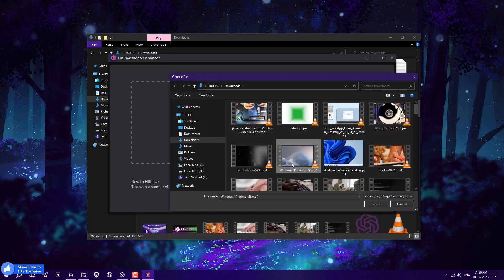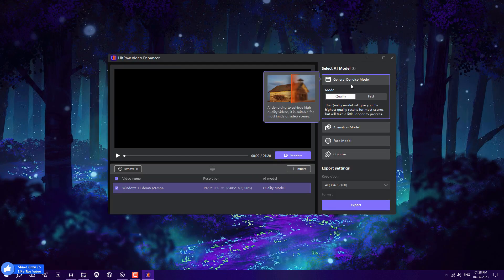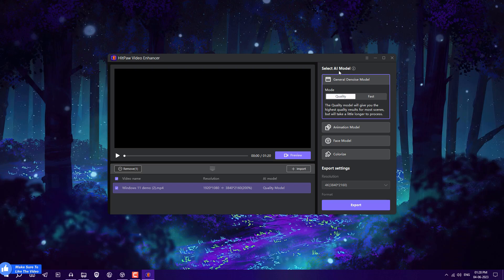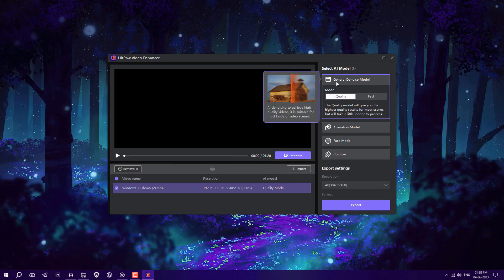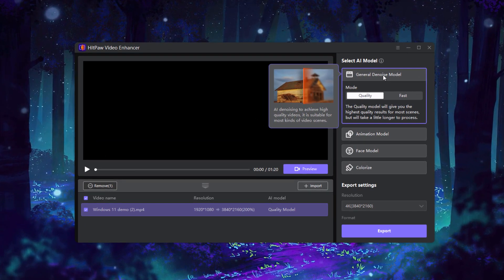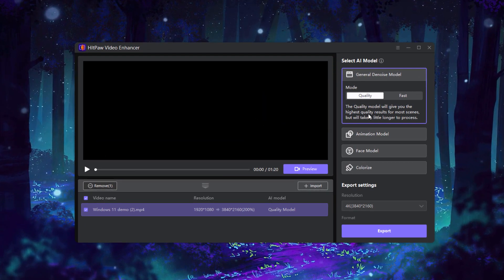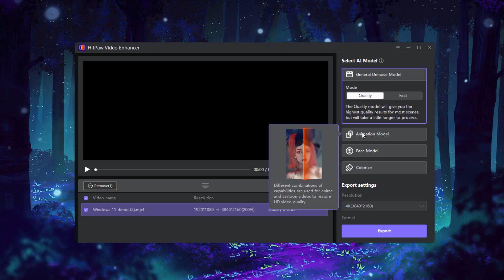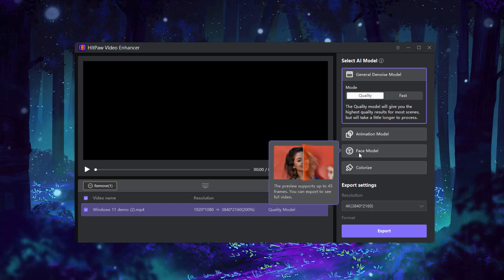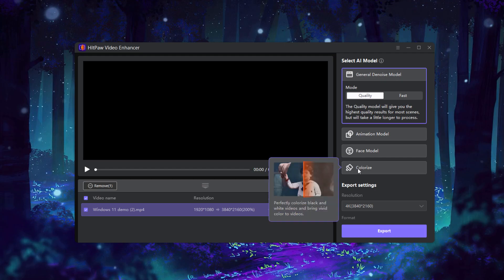On the right side, you can select AI models. The general denoise model will improve video quality. For animated videos, select the animation model. To improve face quality, select the face model. For colorization, select colorize. We are going to use denoise.